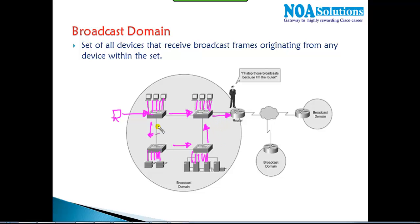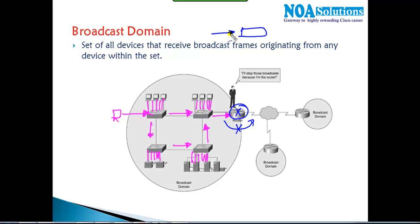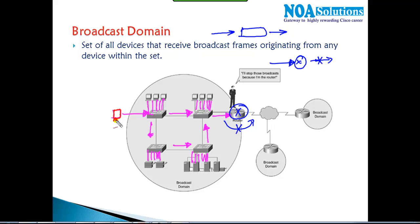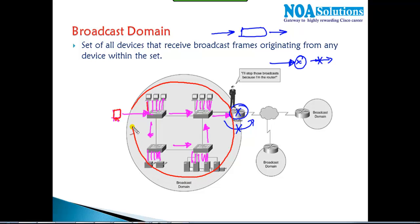So a broadcast originated by any one device is sent to all remaining ports. The router will not propagate the broadcast from one side to the other — if it receives any broadcast, it stops it. Whereas switches, if they receive any broadcast, automatically propagate it to all remaining ports. The broadcast message originates from one device and goes to all devices in the LAN. That boundary is what we call the broadcast domain.